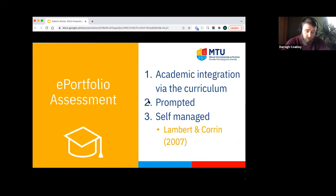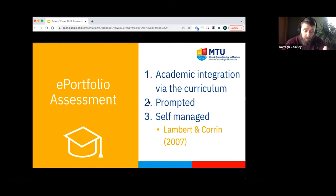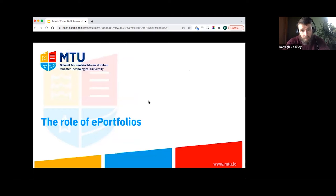Lambert and Corrin offer a broad categorization of how e-portfolio assessment can be used. They identify three areas: academic integration via the curriculum, which is formal assessment according to learning outcomes; prompted, which is a more informal method; and self-managed, which essentially allows students full autonomy of how they manage their e-portfolios.